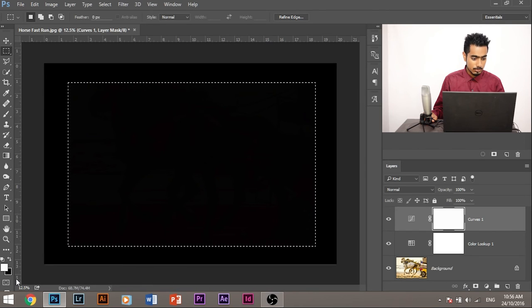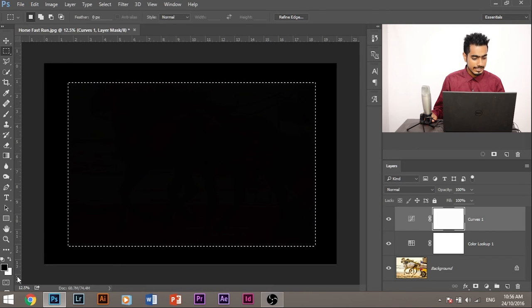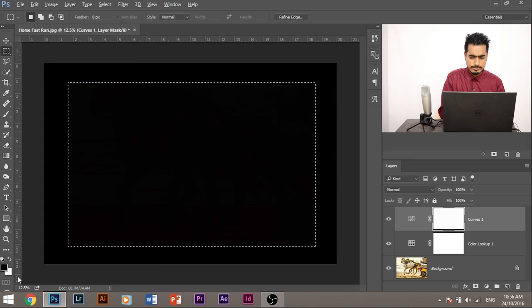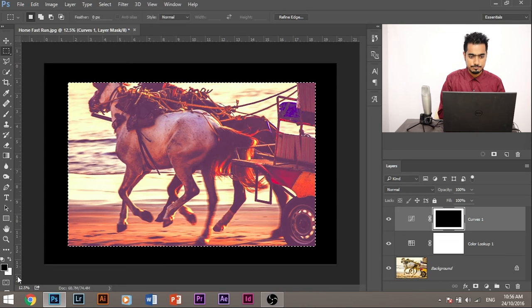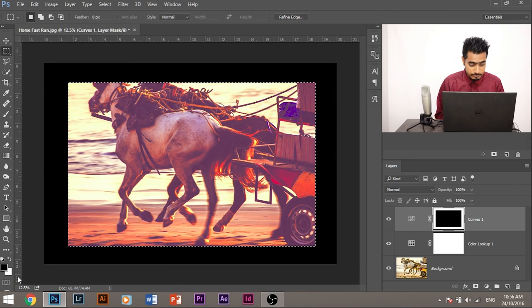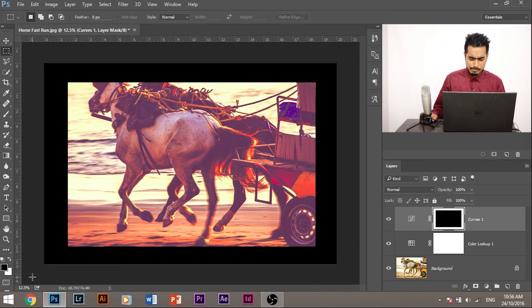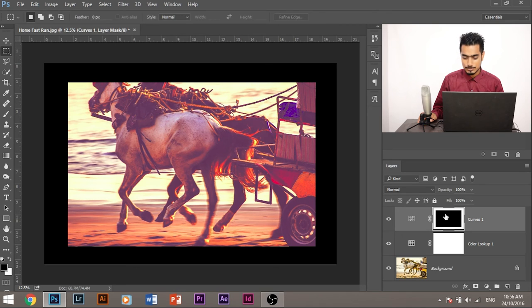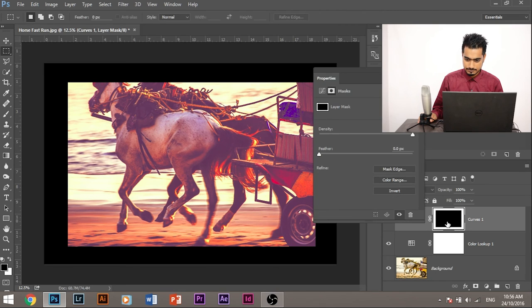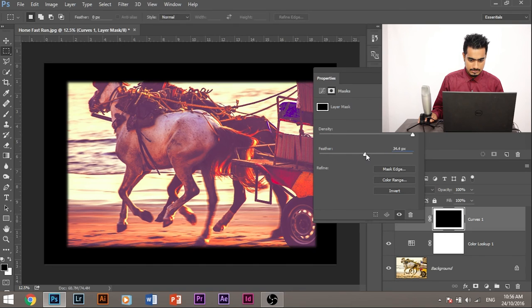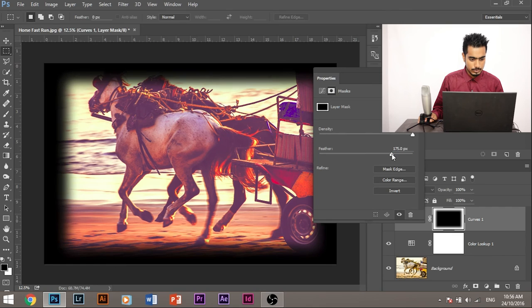So how do we make the foreground color black? Press X. It just interchanges the foreground and the background colors and the foreground becomes black and the background becomes white. Again press X and the vice versa happens. Look here. Again, again, you want it black and then press alt and backspace. Now it has created a frame. If you are using a Mac, it will be option and backspace. Now let's add a little bit of feather to it. Double click this and increase the feather to your liking. To the point where you think the vignette is soft.